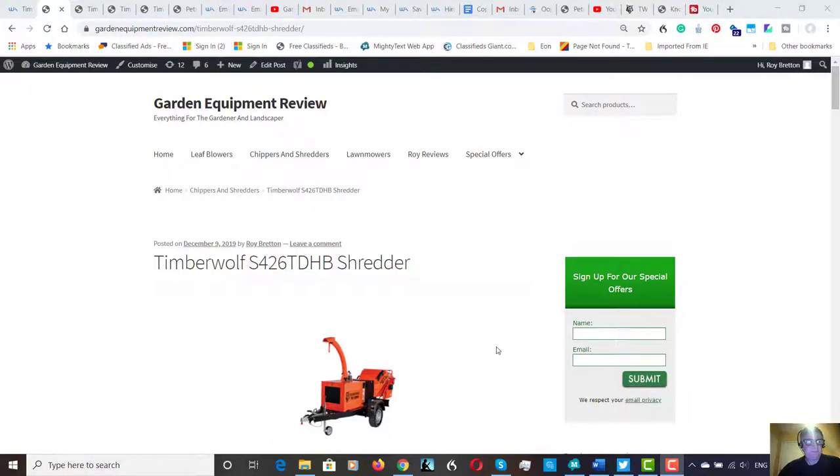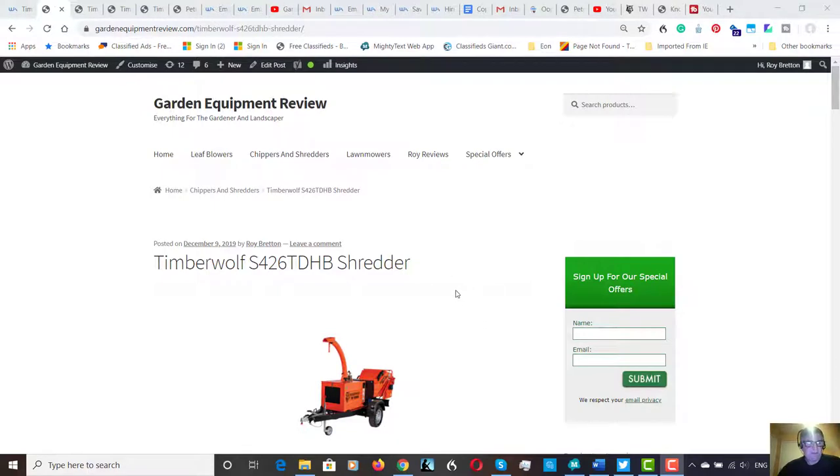Hi there, it's Roy Breton here from GardenEquipmentReview.com, hope you're doing well. Today we're looking at the Timberwolf S426TDHB shredder. That's a bit of a mouthful, but that's what we're looking at.